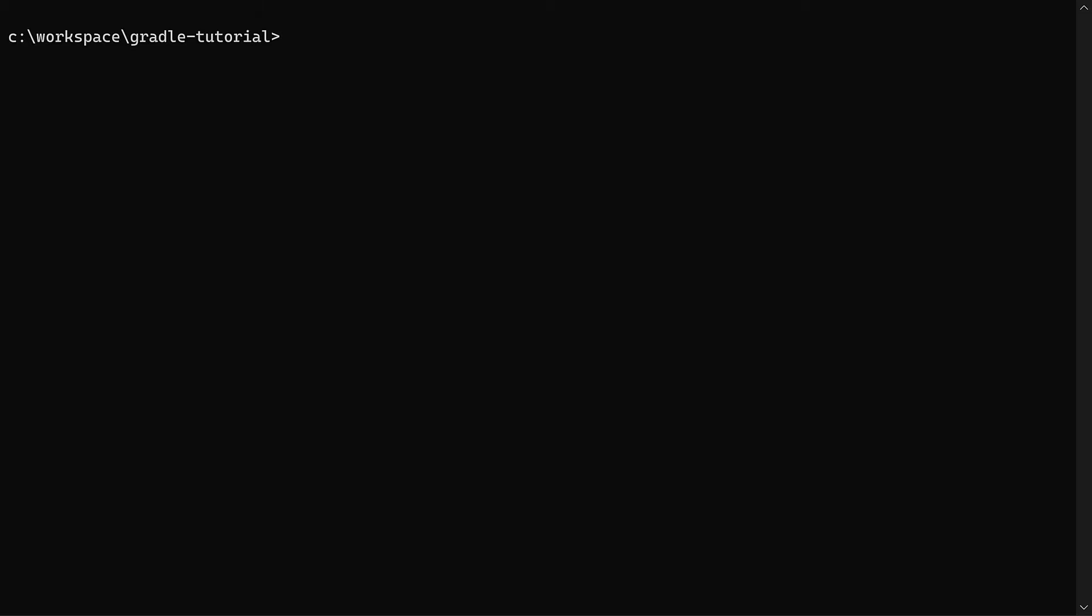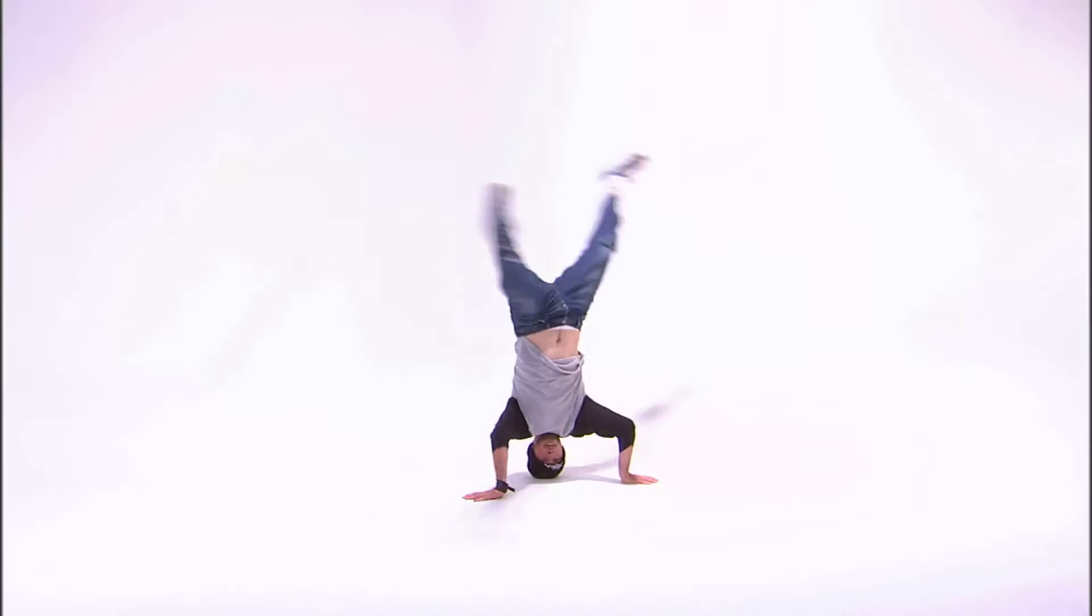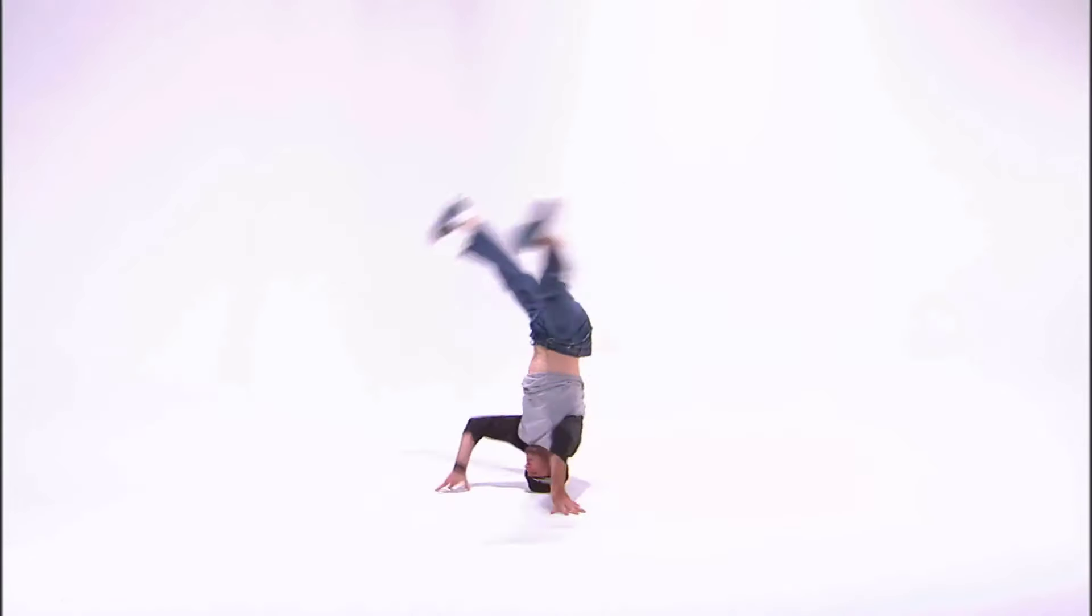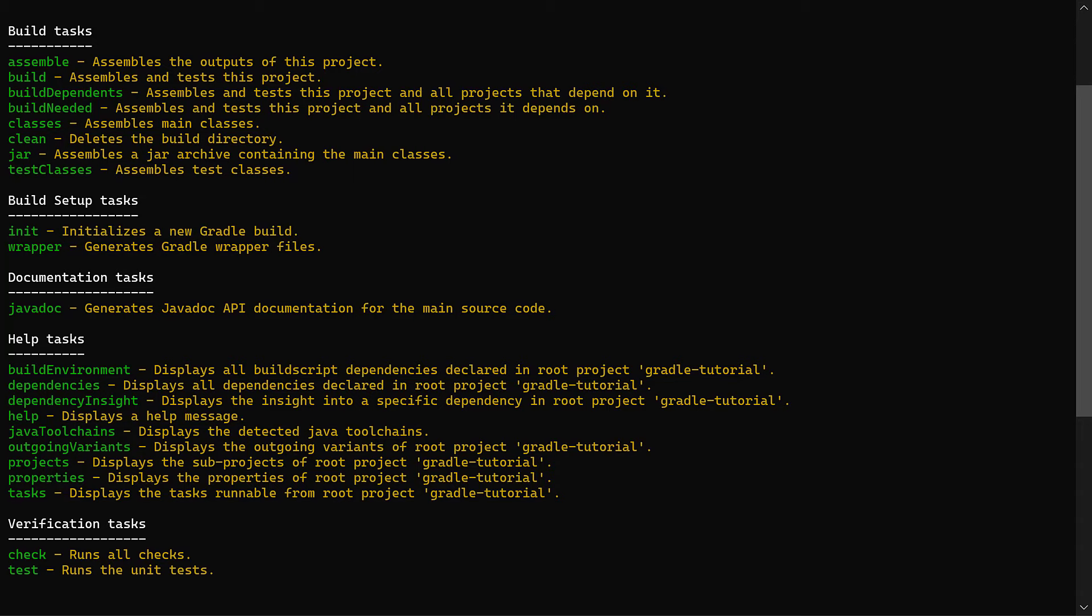But what tasks has the java plugin added? Well, to find out, let's run the tasks task again. Yes, the task called tasks, which prints out all the tasks. Try saying that while spinning on your head.